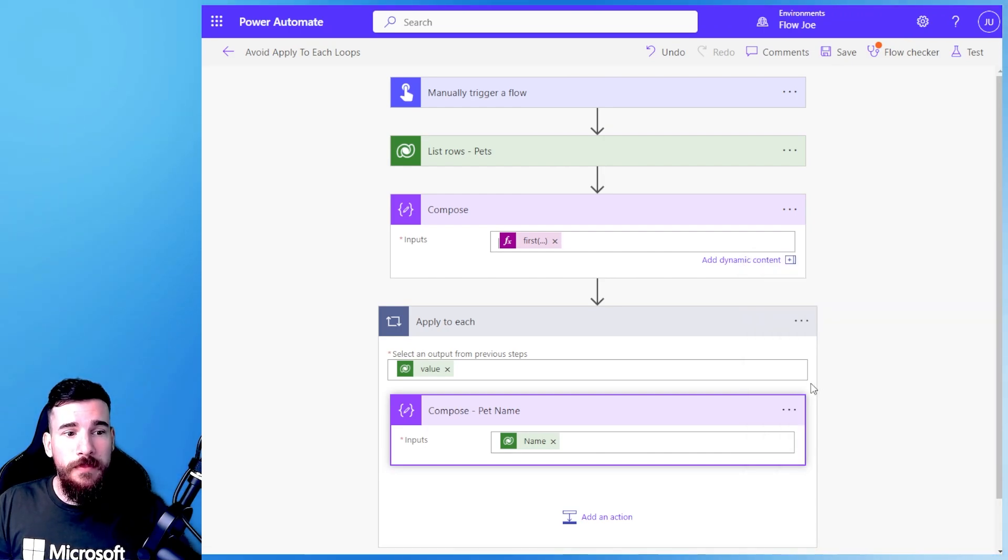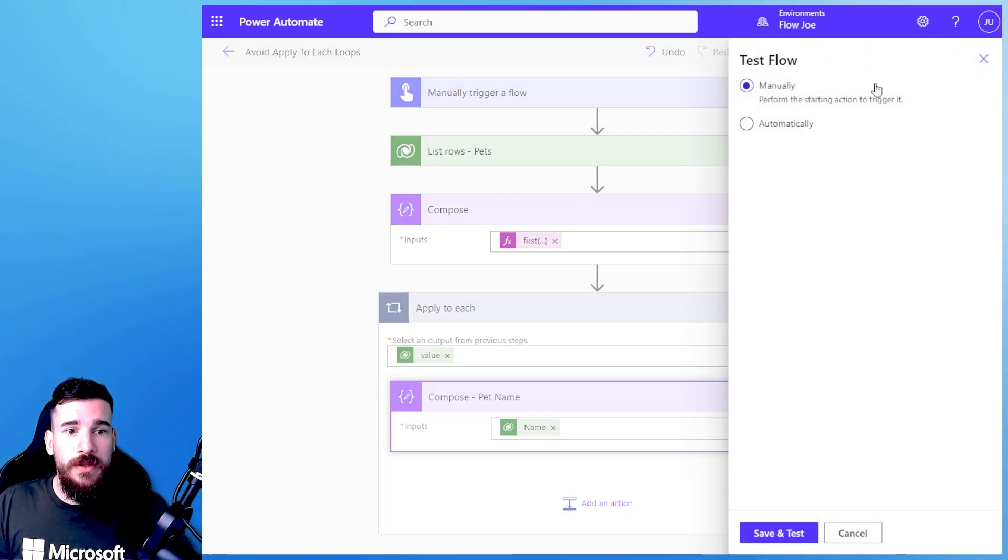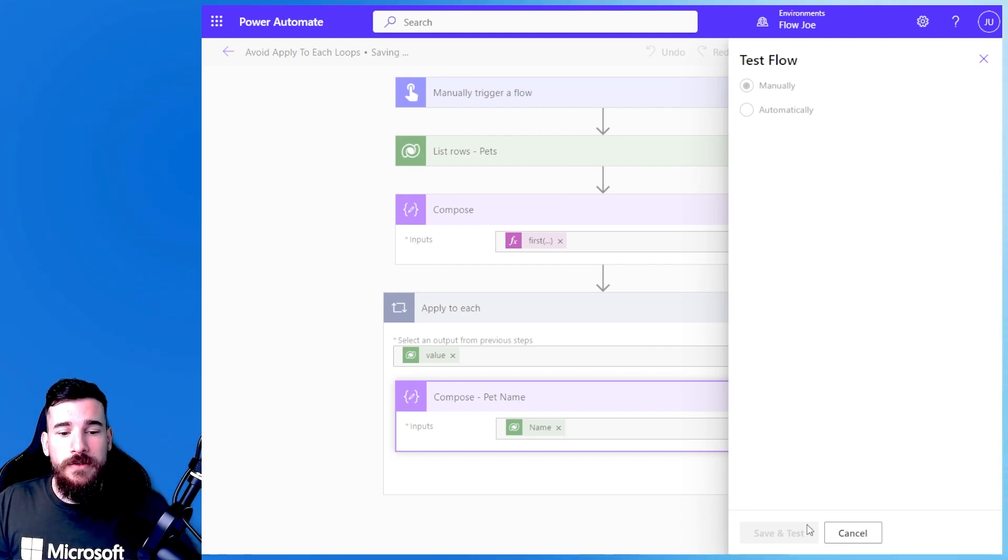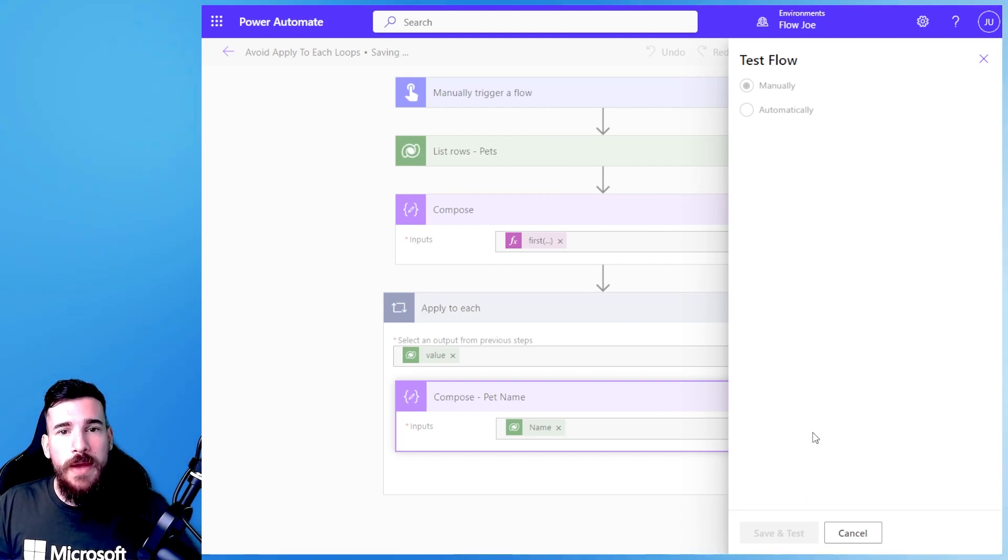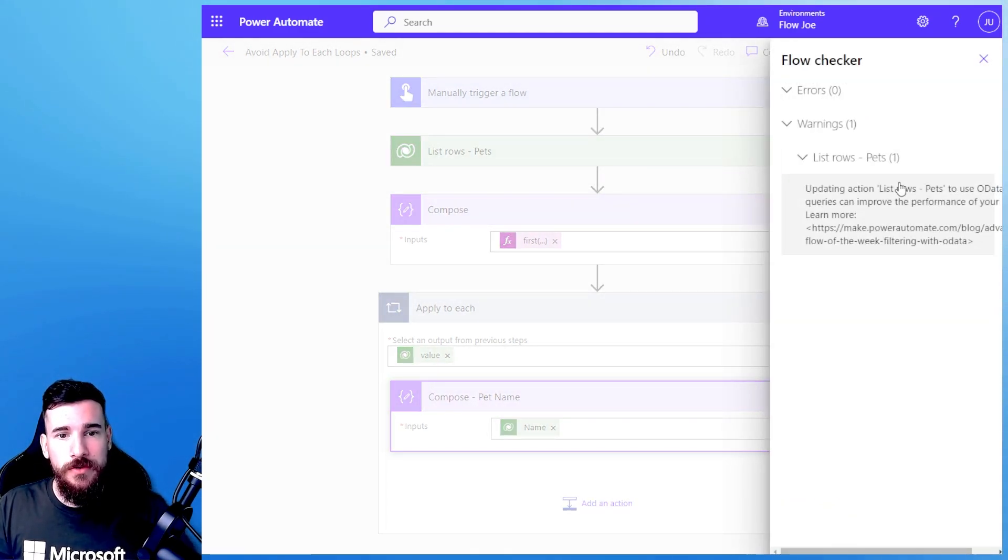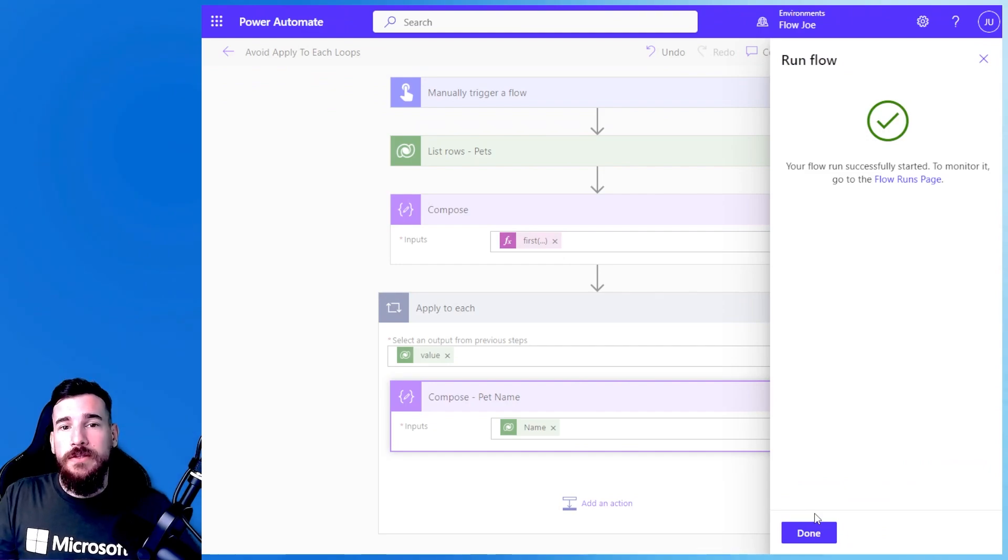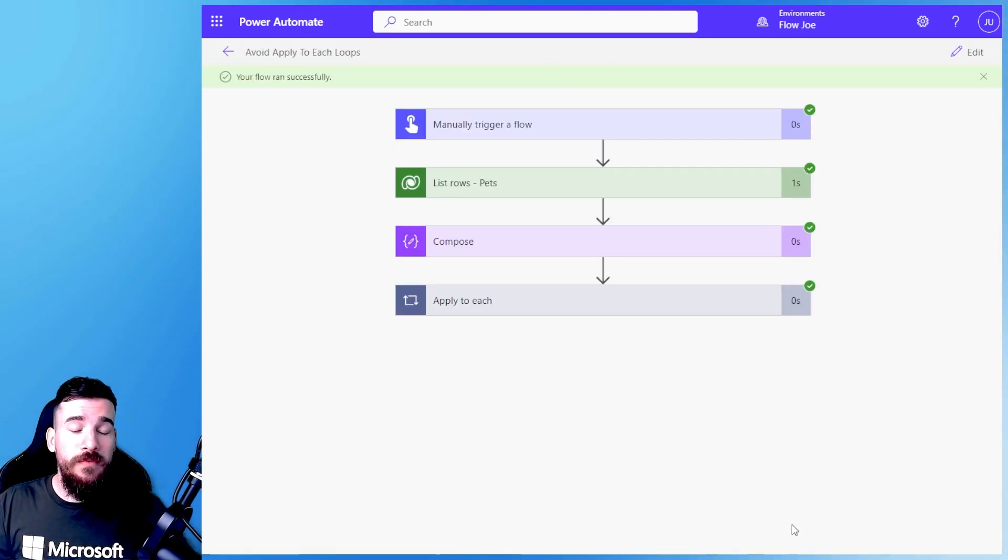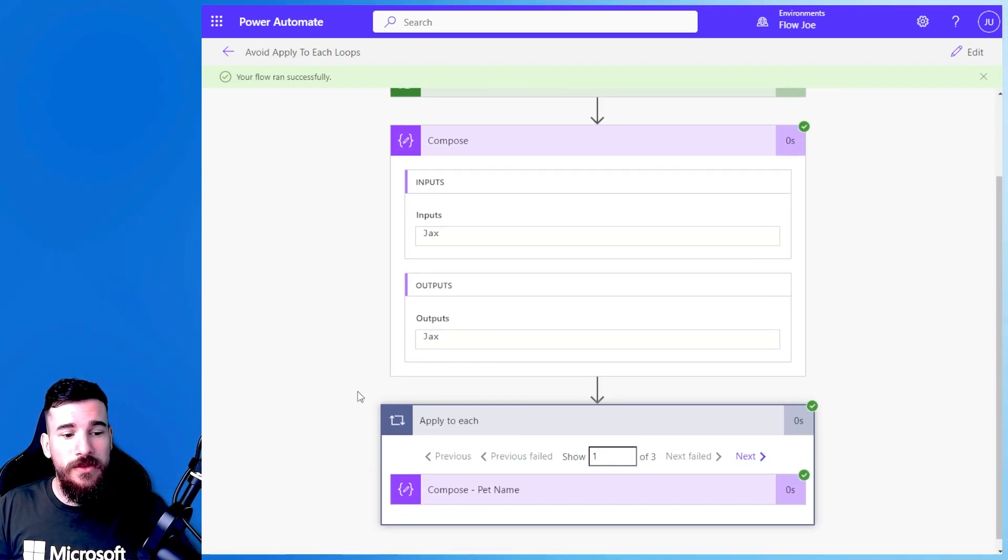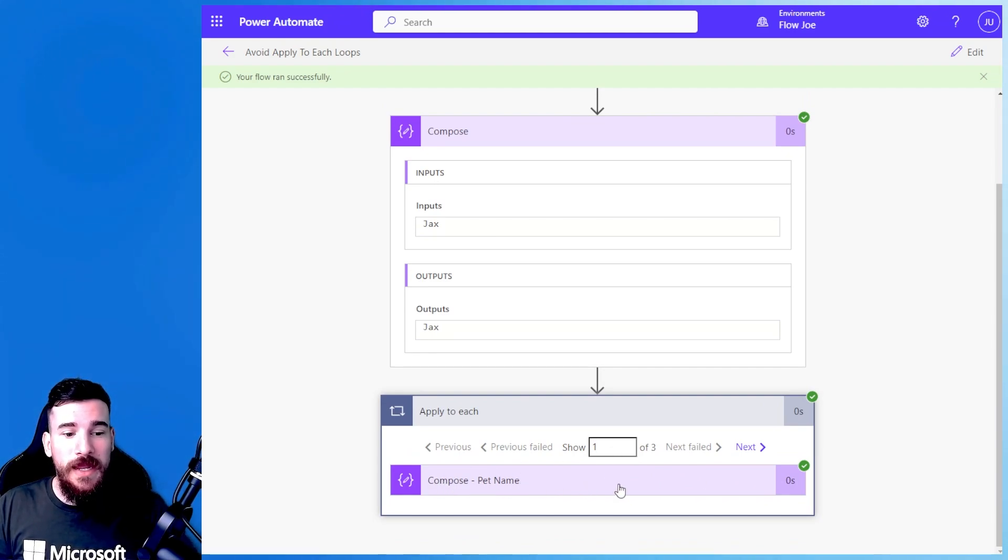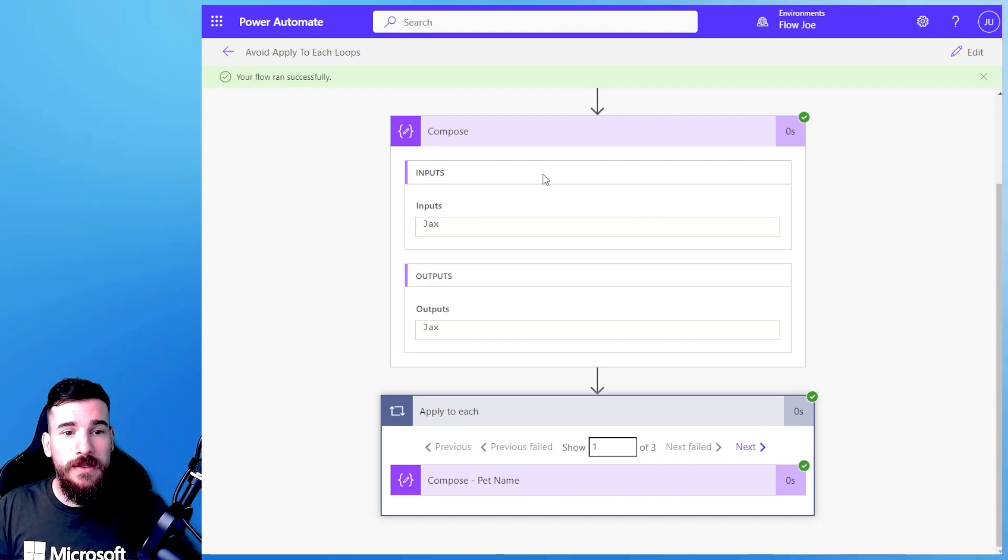So if I click update now and then I run this test again what that's going to do or what it should do hopefully is bring back our name only from the first record. Now that's great then and we'll actually have our first record name and what we've done then is we've completely avoided the apply to each. So we don't have to cycle through three records, have the name being replaced on the compose each time. We've targeted the name.